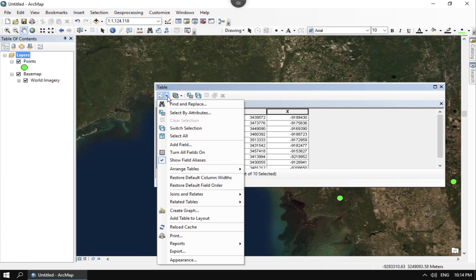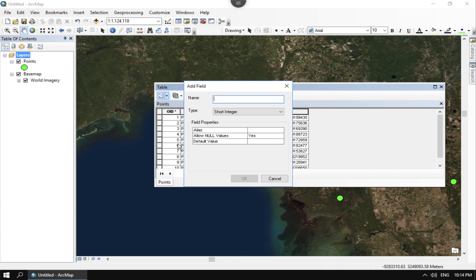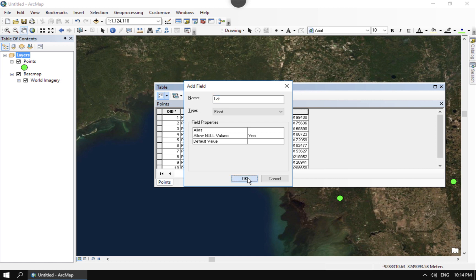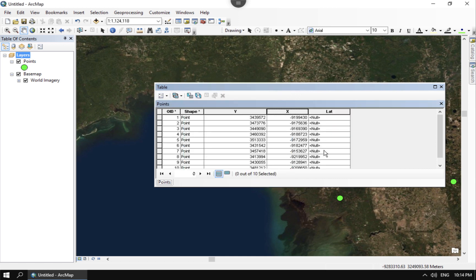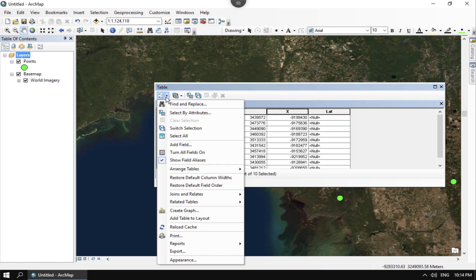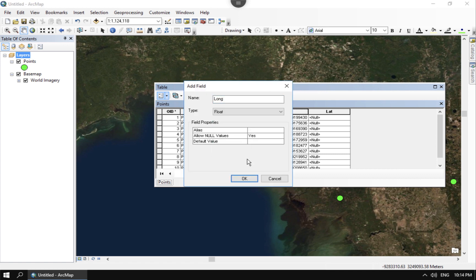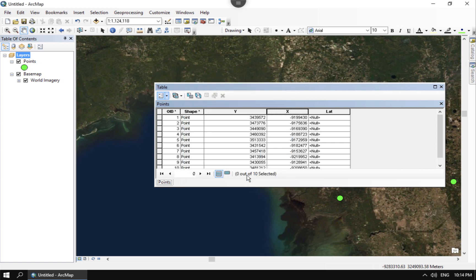And so if I go here to add a field and instead of calling it Y and X I call it Long. I'm going to do Lat first because Lat is the Y, and then add a field and then I'm going to do an X for which is Long. Remember I want to use float for those two.